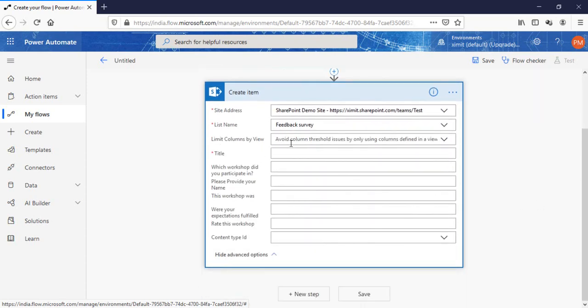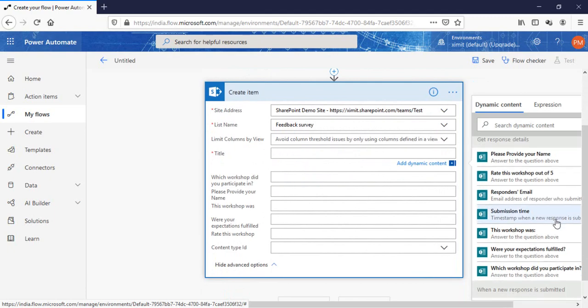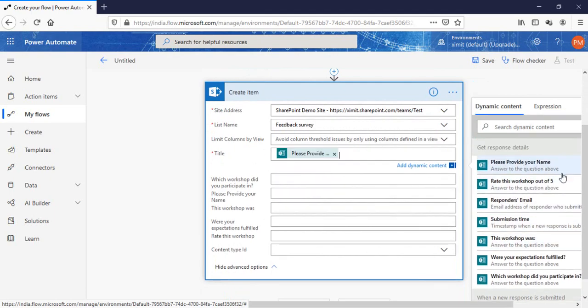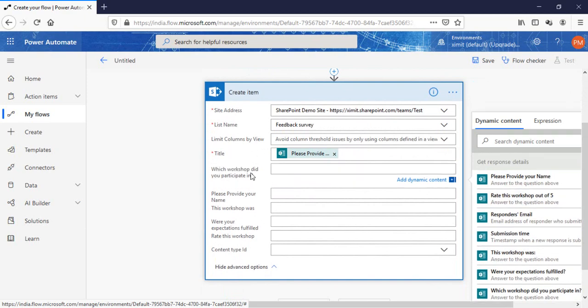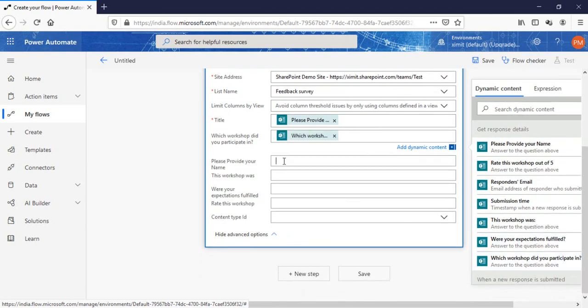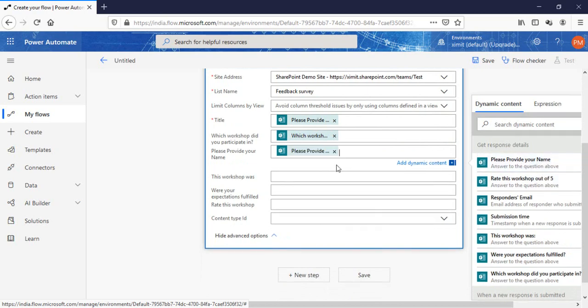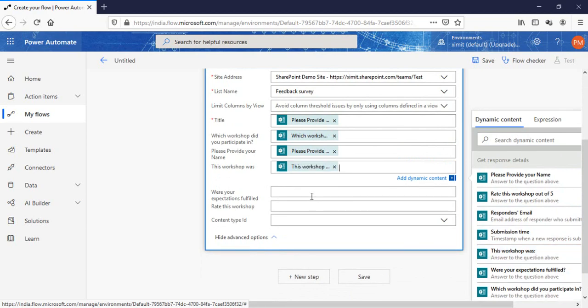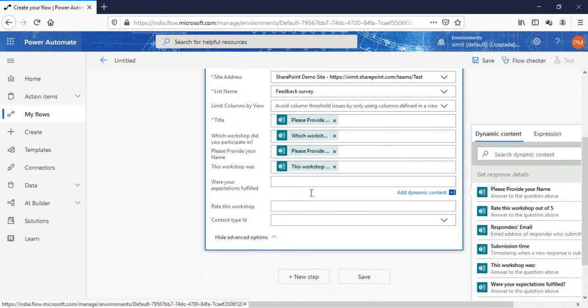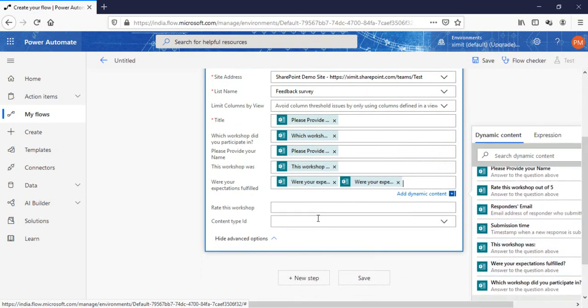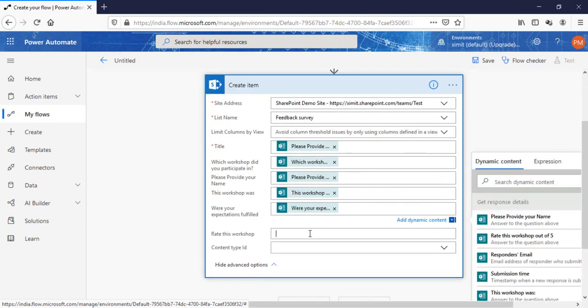Here I need to map the columns. First of all the title is mandatory, so I can provide anything. Which workshop did you participate in, I'll map it accordingly. Please provide your name, I'll map name. This workshop was your expectation, and rate this workshop.